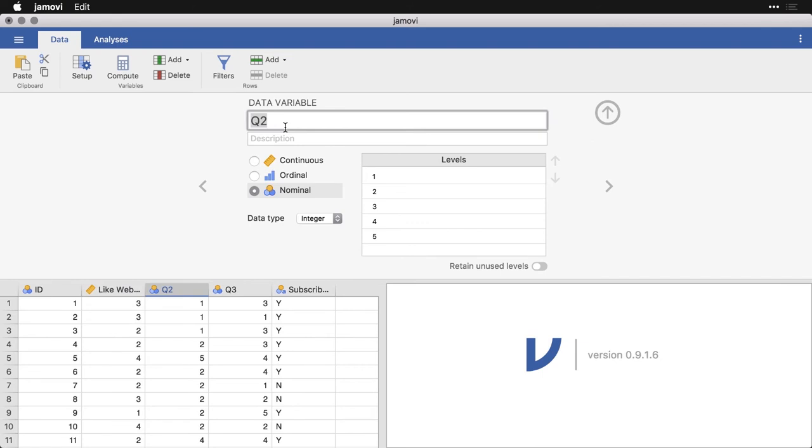And I'm going to put here like, like price of your service. And this one, I'll put it as ordinal. Now you see that the levels here stayed, and that's important.